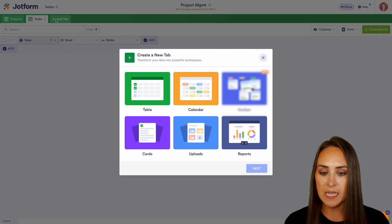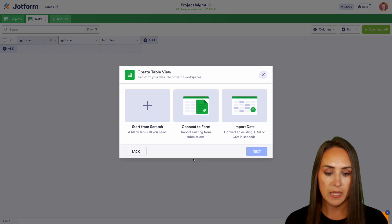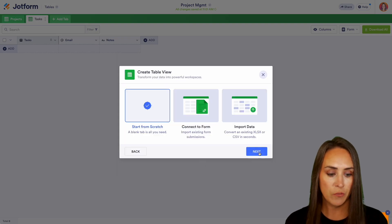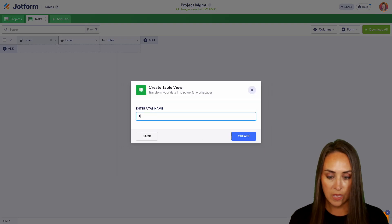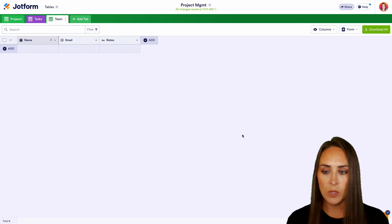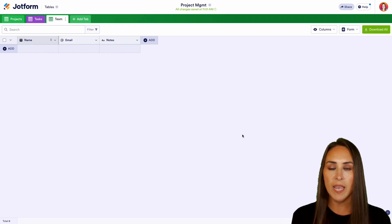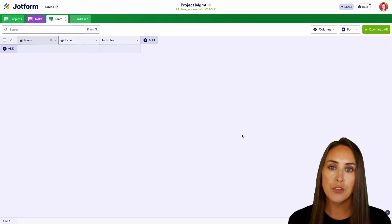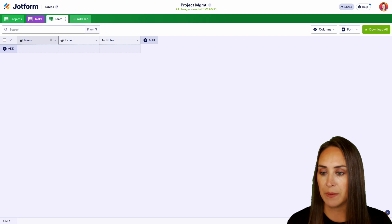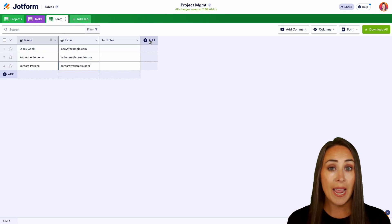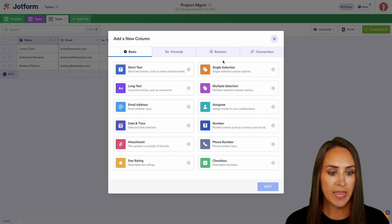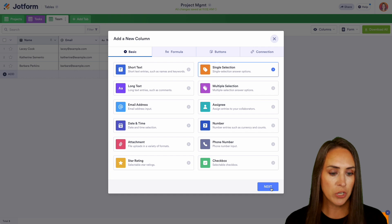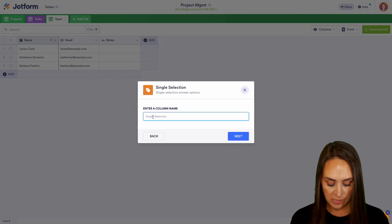And then the last tab, another table and let's do from scratch. And we're going to have this one be the team. Now we can go ahead and start on the team tab. I'm going to enter in some people on my team and then I'm going to choose to add a column and I'm going to do a single selection. So we're going to choose what their title is.